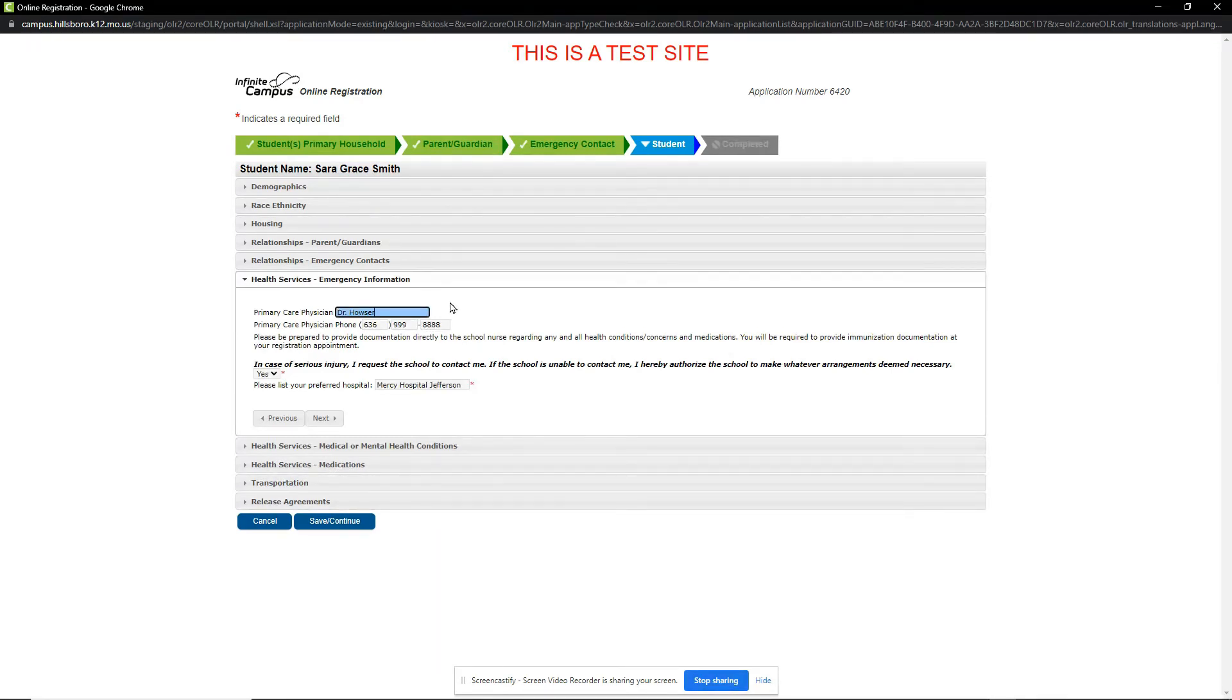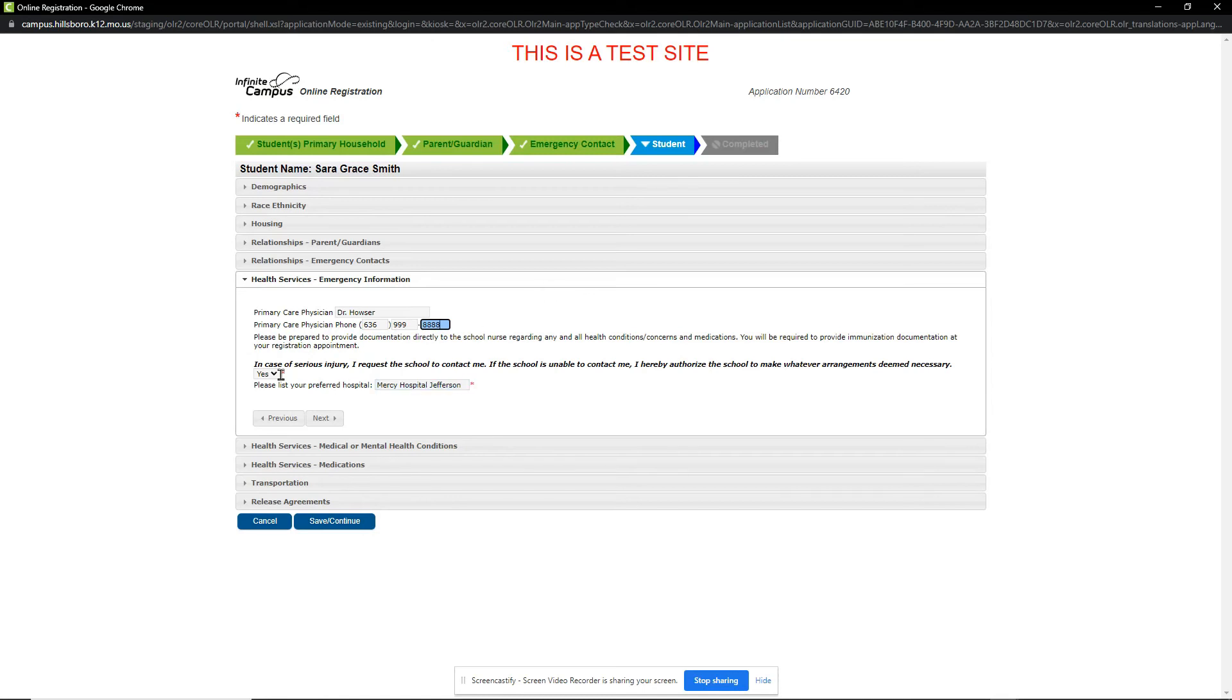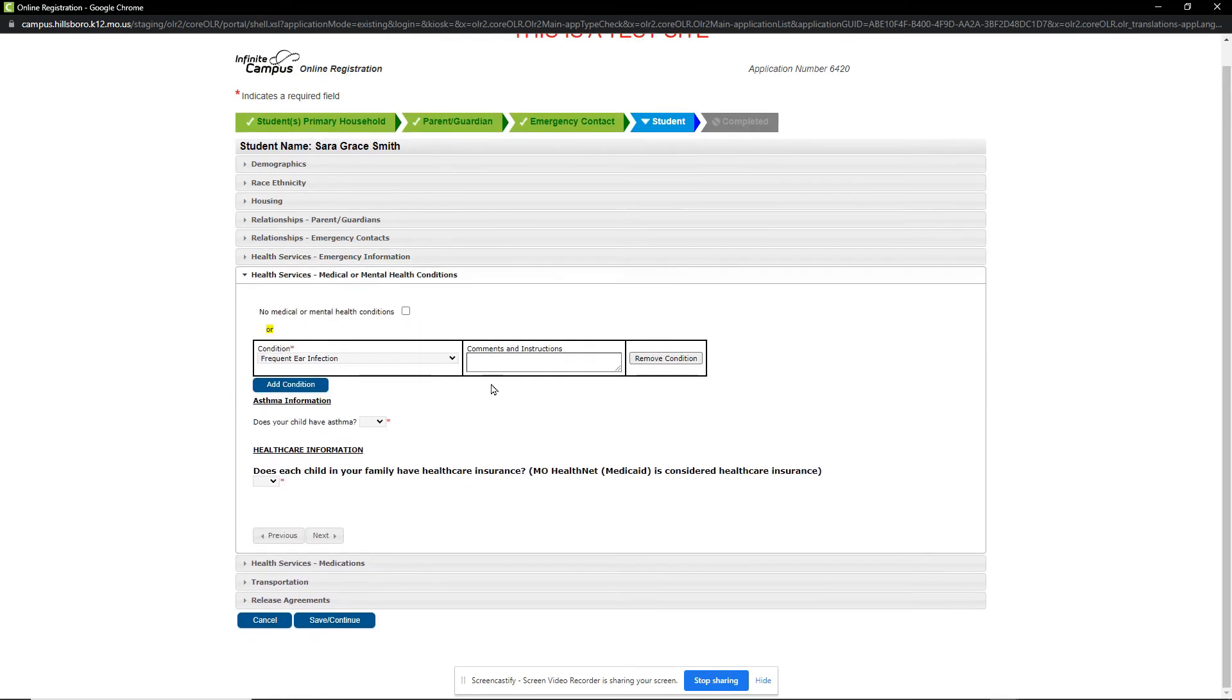On the Health Services Emergency Information section, please enter the primary care physician name and contact number. Also note your preference for severe injury and hospital information. When done, click Next and we will review the Medical or Mental Health Conditions section.